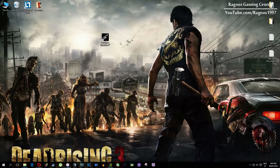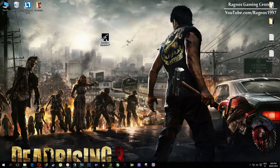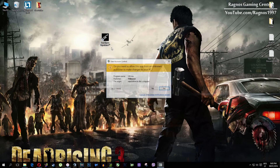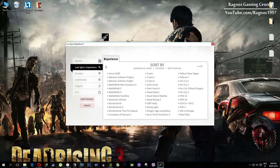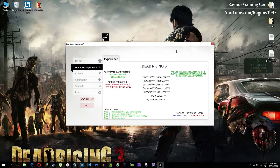In this short video I'll just show you how to use it and how to optimize your game. After you install it, you'll get a shortcut on your desktop — make sure to right click on it and then run as administrator. Once you open it, this screen should pop up. Click on Low Specs Experience, then select Dead Rising 3 and this menu should load.